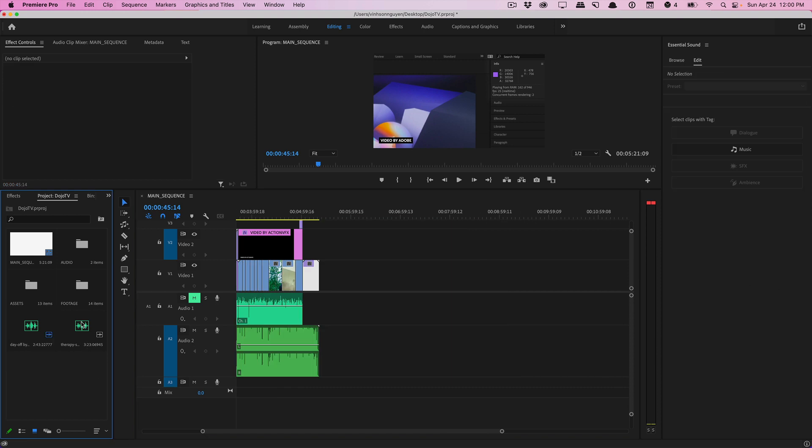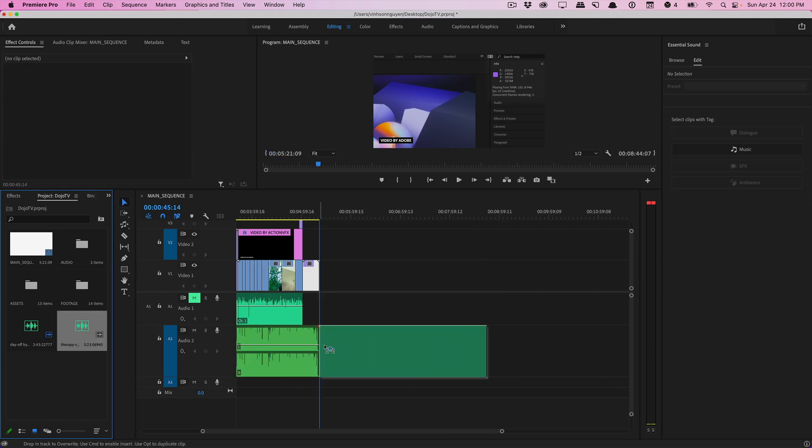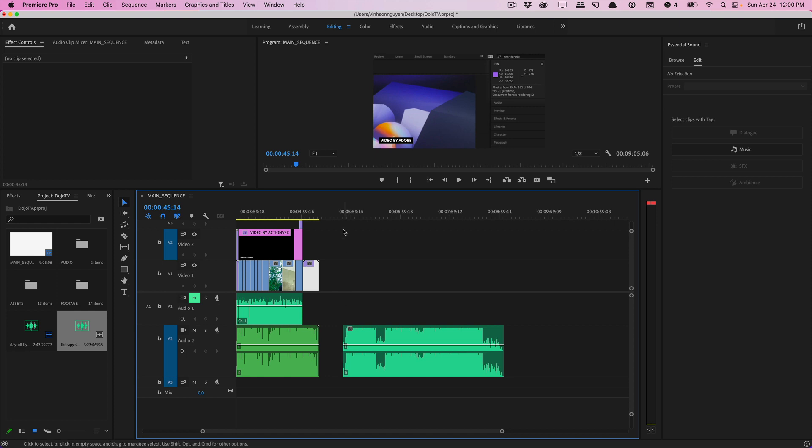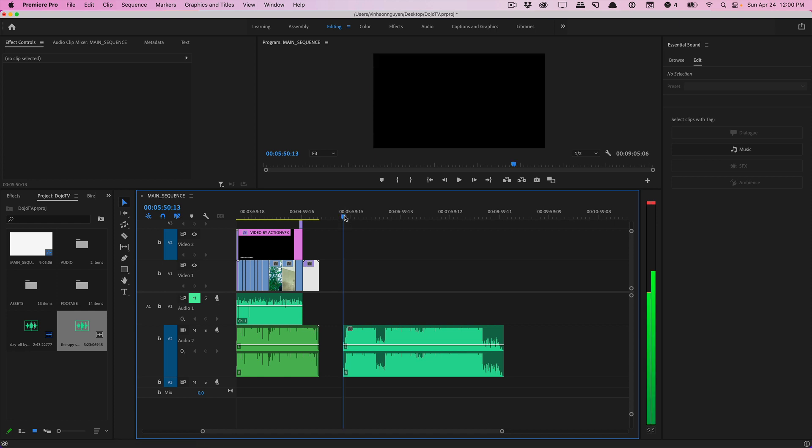So I have this second track I'm gonna go ahead and drag it to the timeline and I'm gonna just trim it to the vocal part so y'all can hear what it sounds like with the vocals.